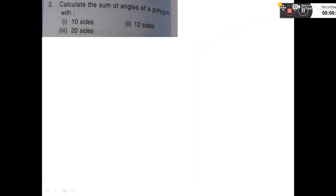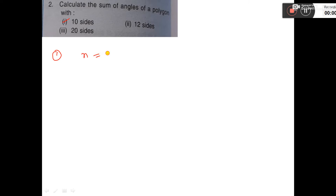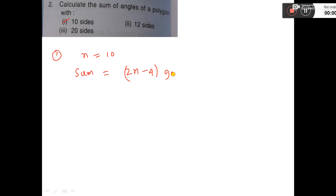This question calculates the sum of angles of a polygon with 10 sides. So n is equal to 10. The formula for the sum of angles is (2n − 4) × 90 degrees. That is 2 into...